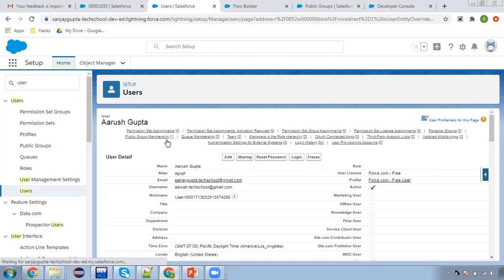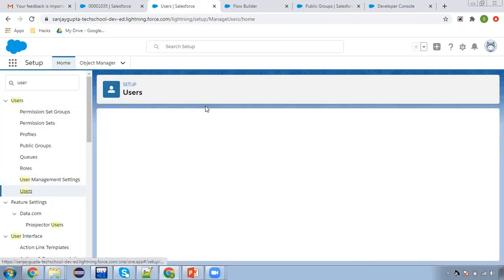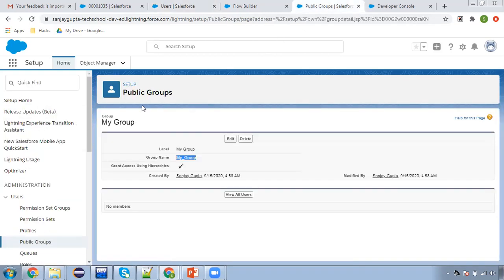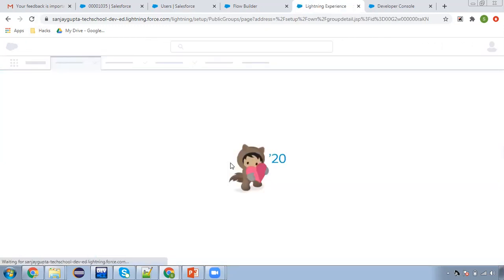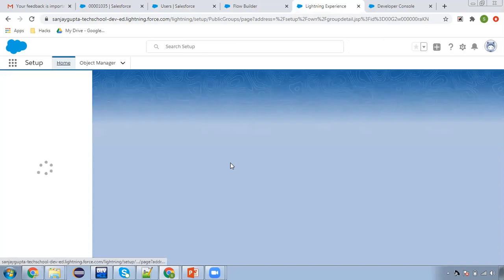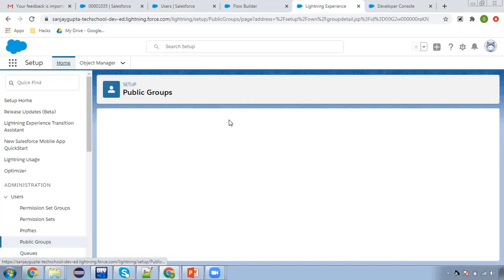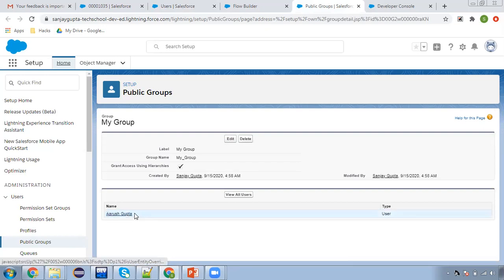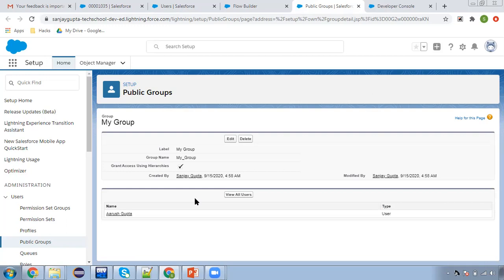So this user is created. Now moving to this public group and I am refreshing this. Here you can see the user is automatically added to this public group.